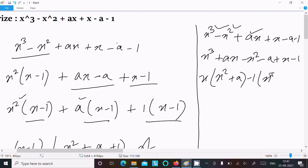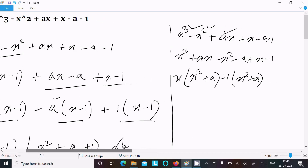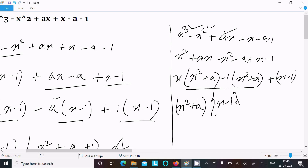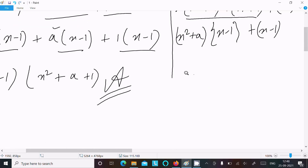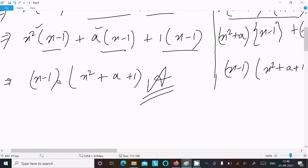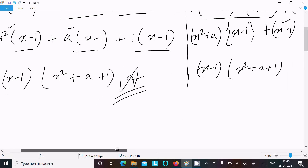Taking x as common gives x² plus a. Then minus 1 is the common from the next group, giving x² plus a. After that, (x minus 1) comes out. Between these two groups, (x² plus a) is the common factor, leaving (x minus 1). So we get (x minus 1)(x² plus a plus 1).